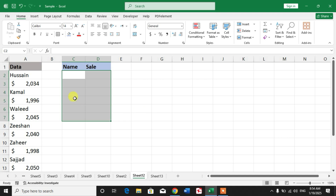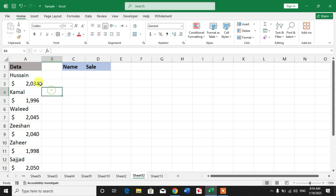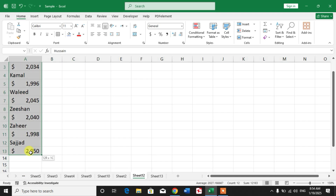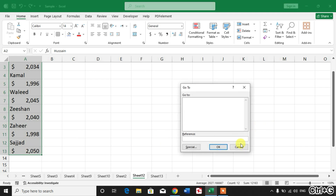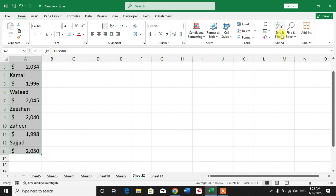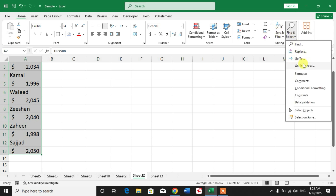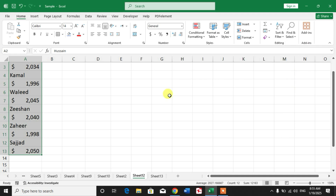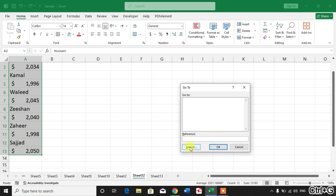To separate without using any formula, simply select your data, then press and hold Ctrl and press G — or simply click Find and Select and click Go To or Go To Special. When we press Ctrl+G, select Special.